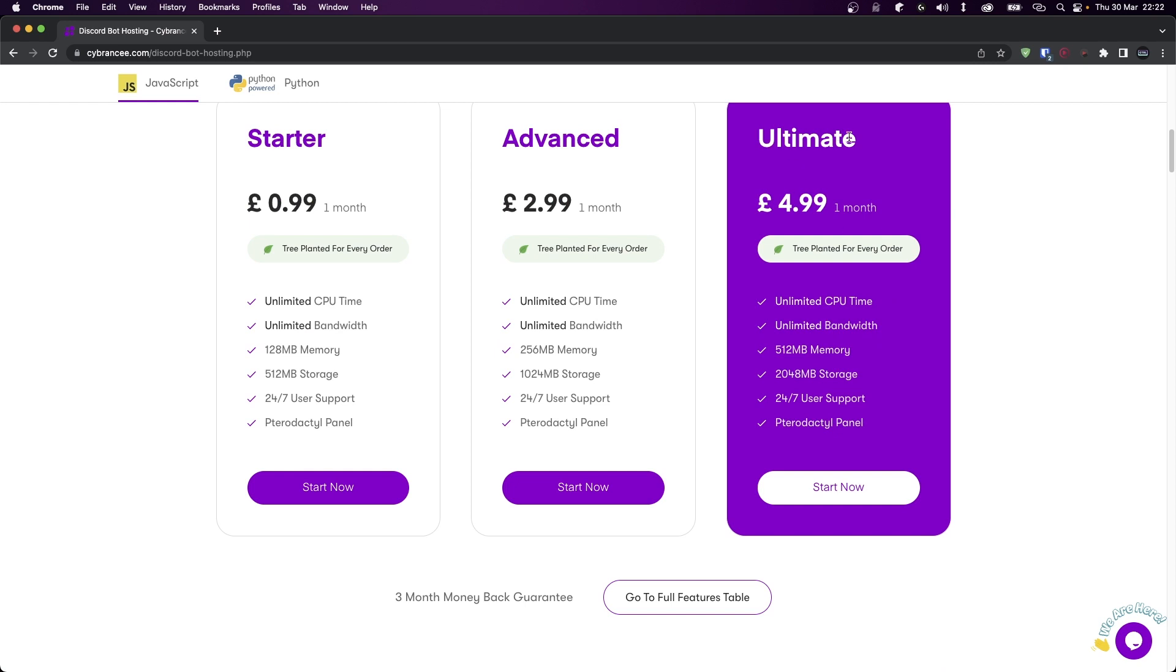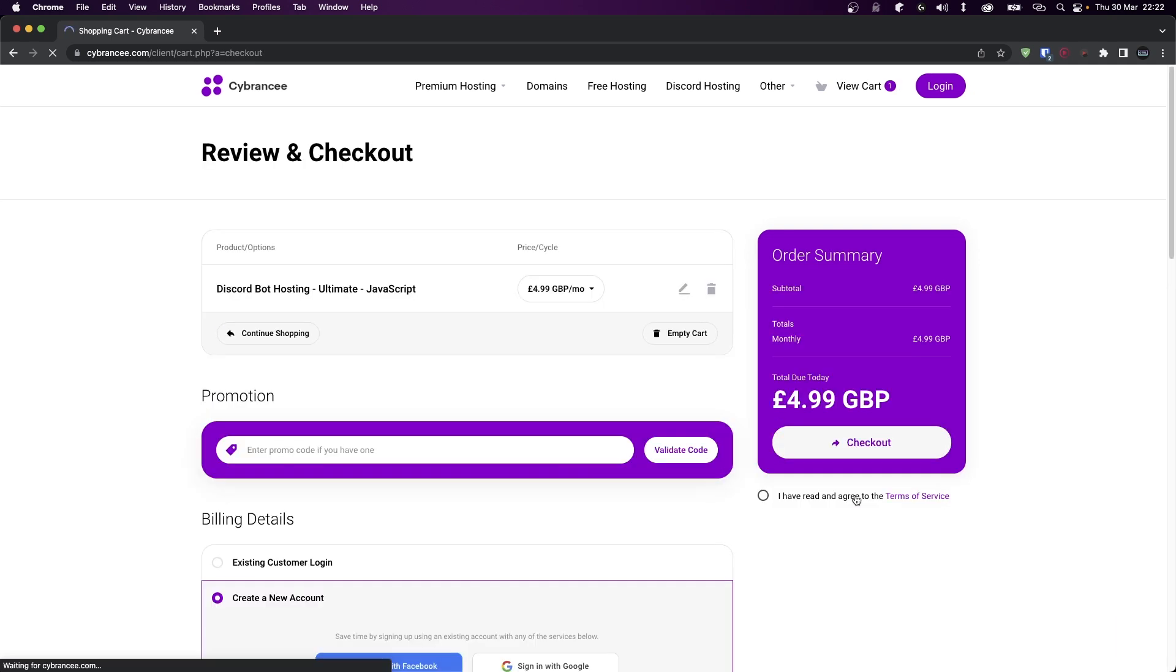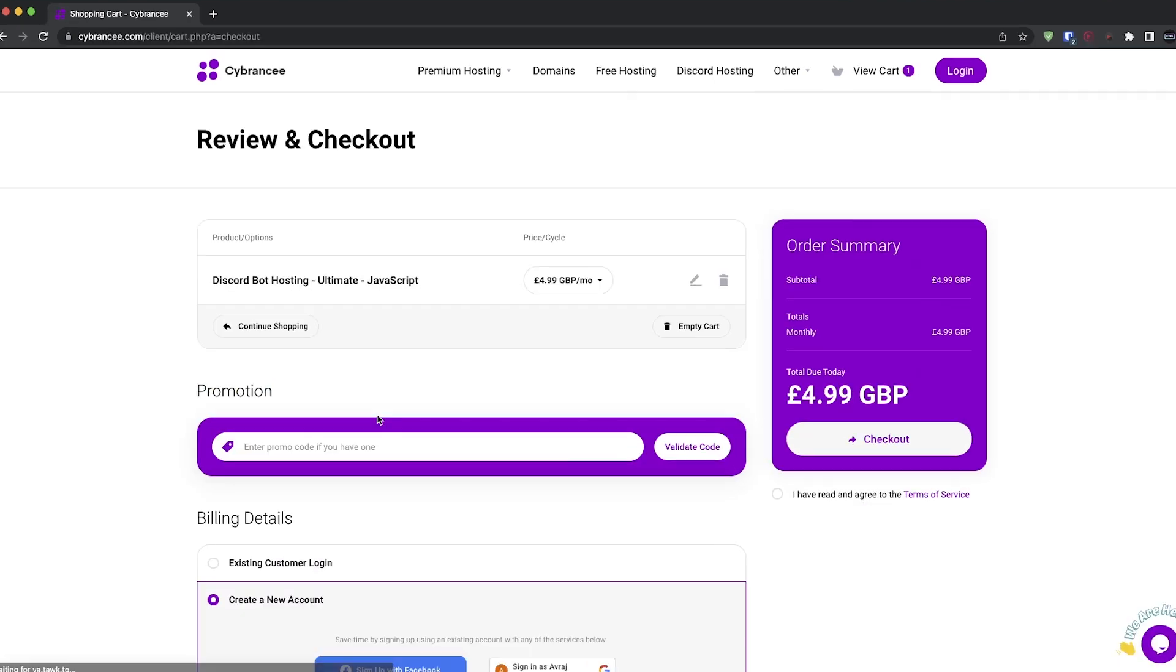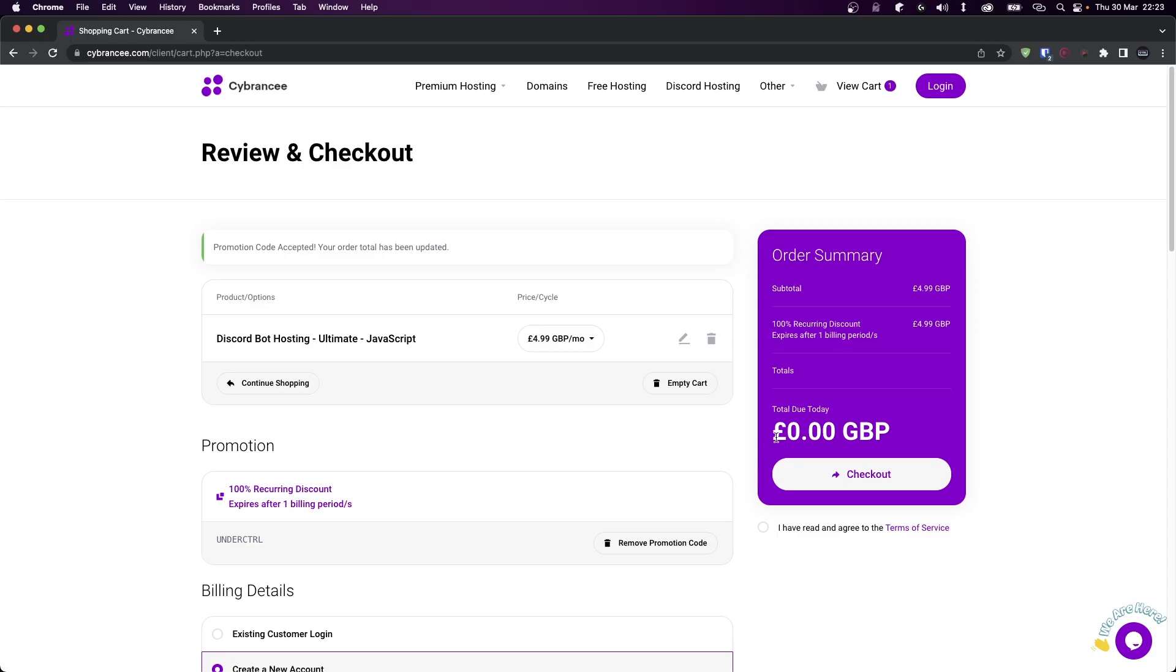Now we're at the configure page where I'll just leave the default settings and click continue. Okay, so to get your free month, in the promotion section enter the code UNDERCONTROL and click on validate code. The price will now update to zero, so you'll get the first month for absolutely free.